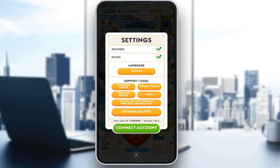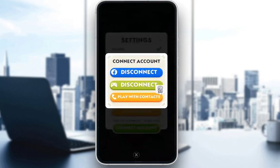Once you're in settings, you can either select account deletion to delete your account and enter a new one. However, if you want to switch accounts and keep the one you're currently on, just go into Connect Account and make sure everything is disconnected.